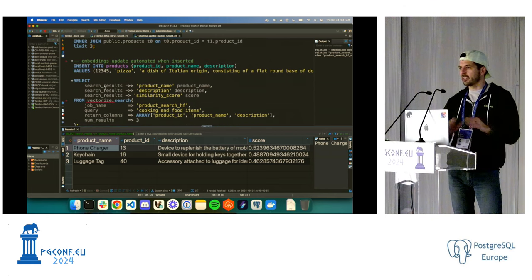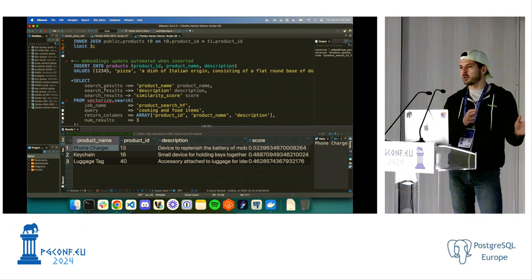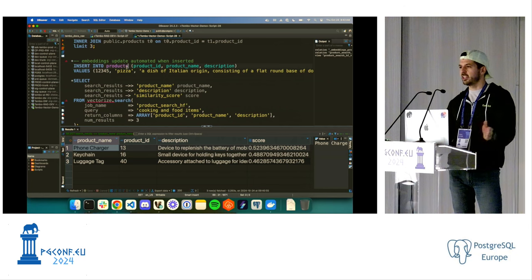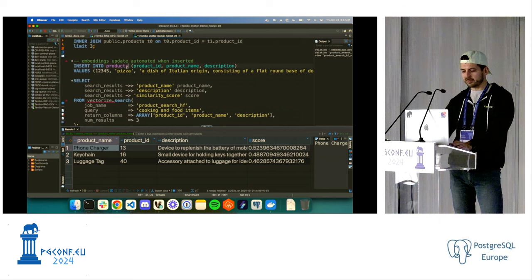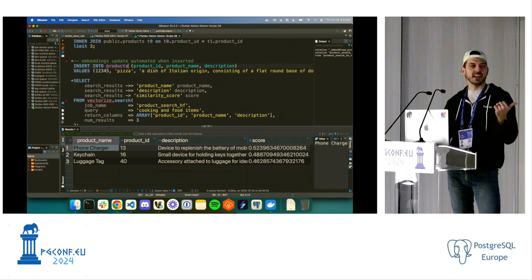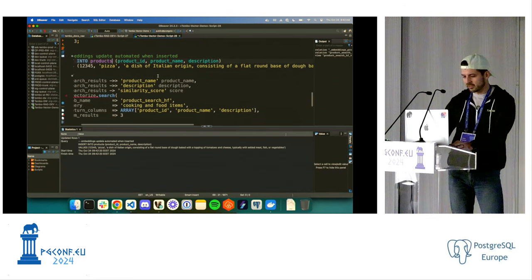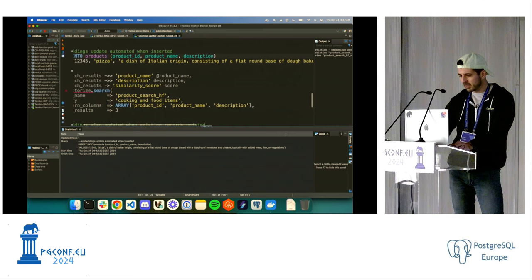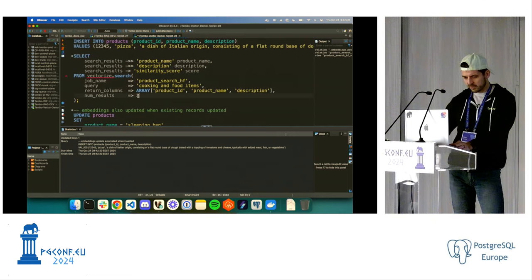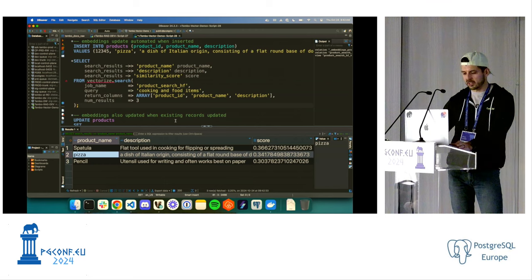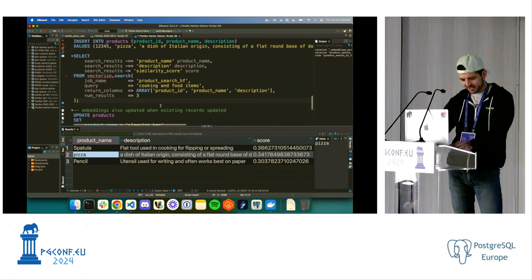So that was the first step — we had our data in Postgres and quickly did vector search on it. But typically we get new data and update data, so let's add a new product. Most of the products are consumer goods, so let's add a line item that is pizza — 'a dish of Italian origin.' If we search for 'cooking and food items,' we get spatula and then our pizza record as the second most relevant result.